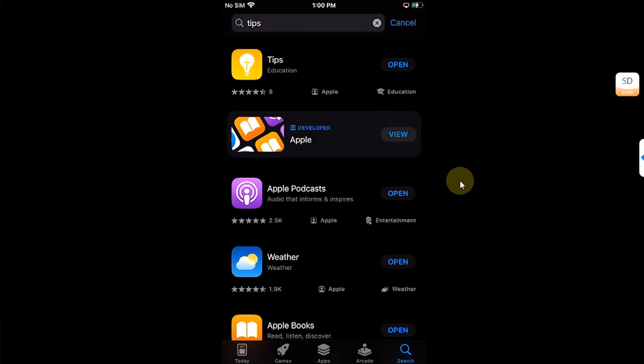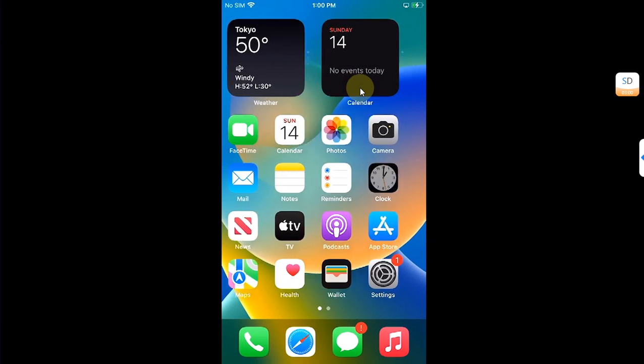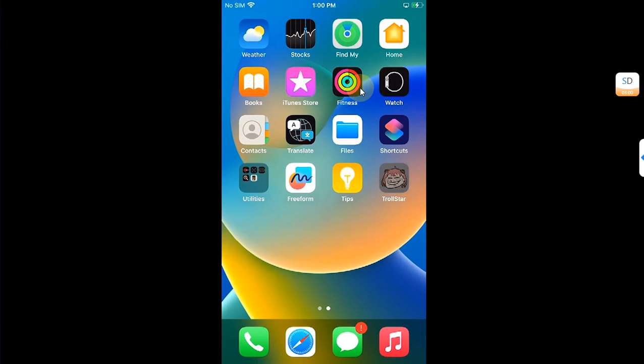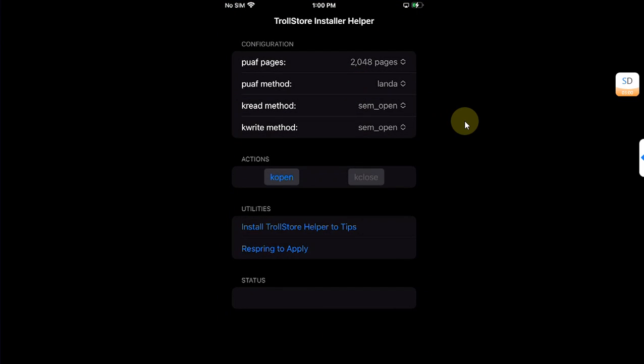Once installed, you can open the app. If your device panics during this process, please wait about 5 to 10 minutes before trying again.